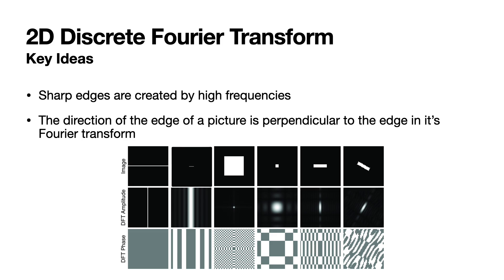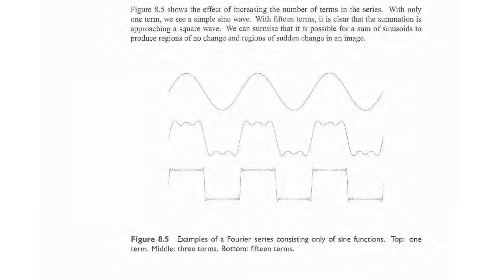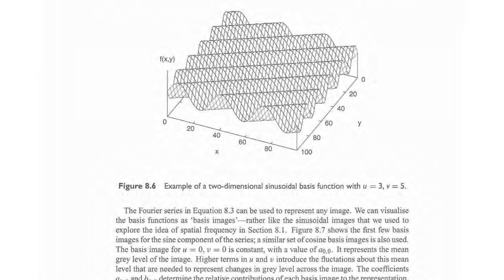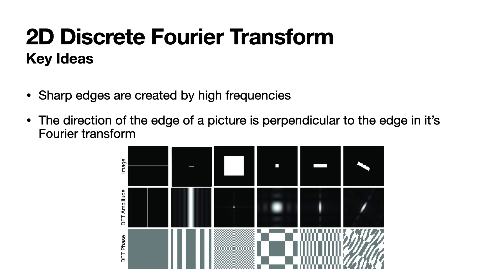I'll just jump straight to the conclusion. The key idea is that sharp edges are created by high frequencies. Let's go back to the 1D case. You can see as you add more and more sine wave functions of greater frequencies, you can create a signal with really sharp edges. If you actually examine all the Fourier transforms, you'll see that the direction of the edge of the picture is perpendicular to its edge in the Fourier transform. So in the first column, if the image was basically just a horizontal line, then the Fourier transform is just a big vertical line.